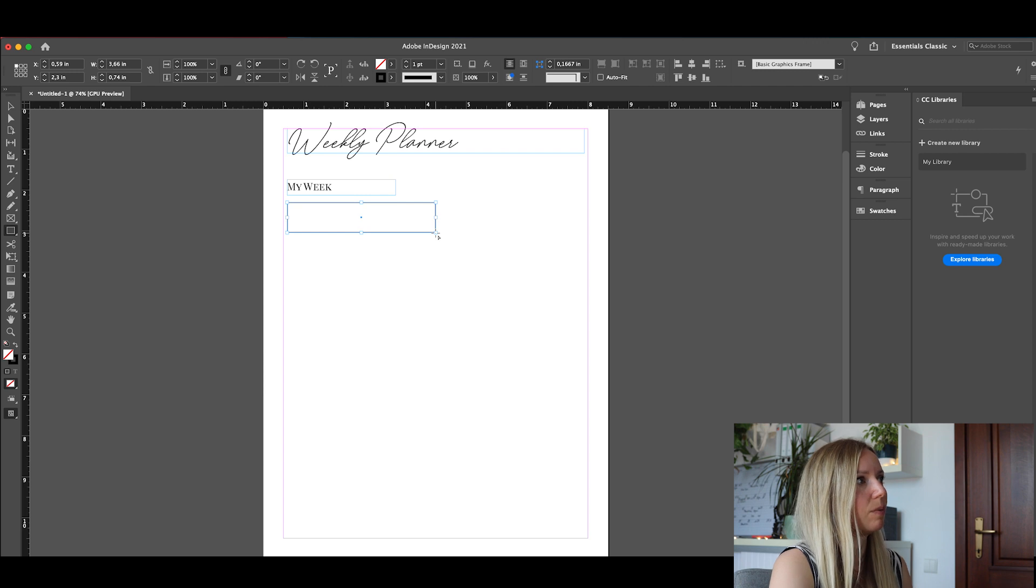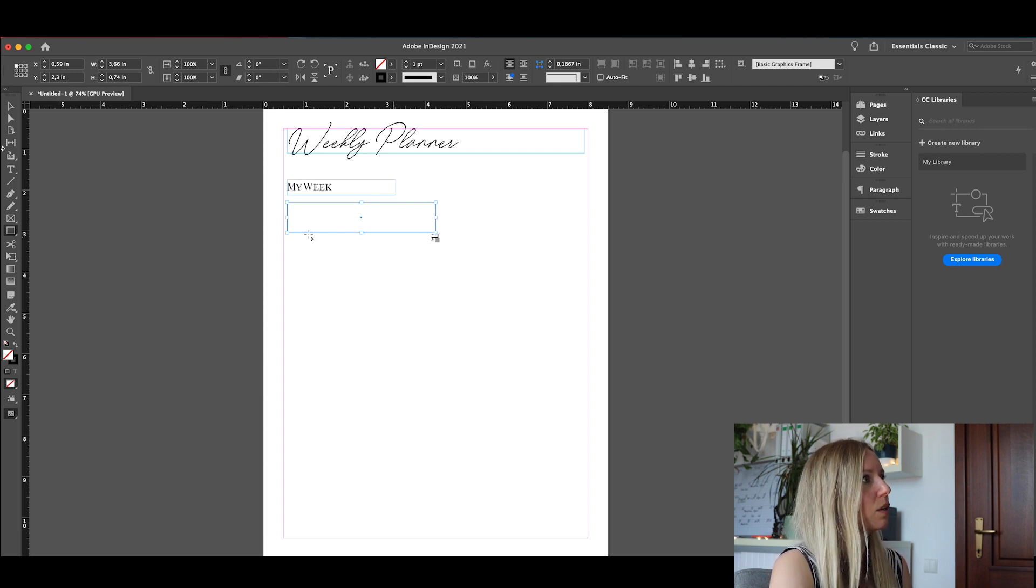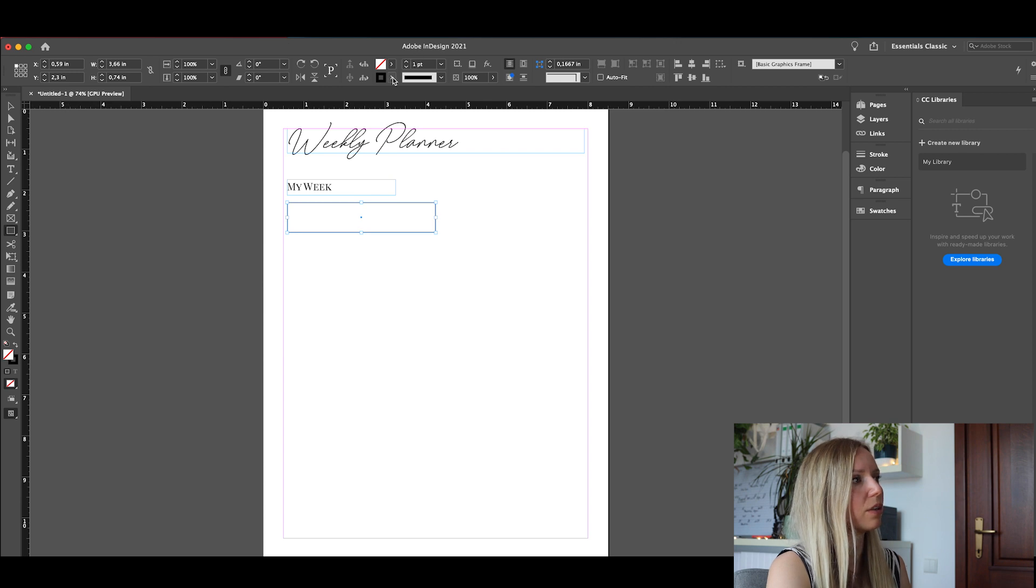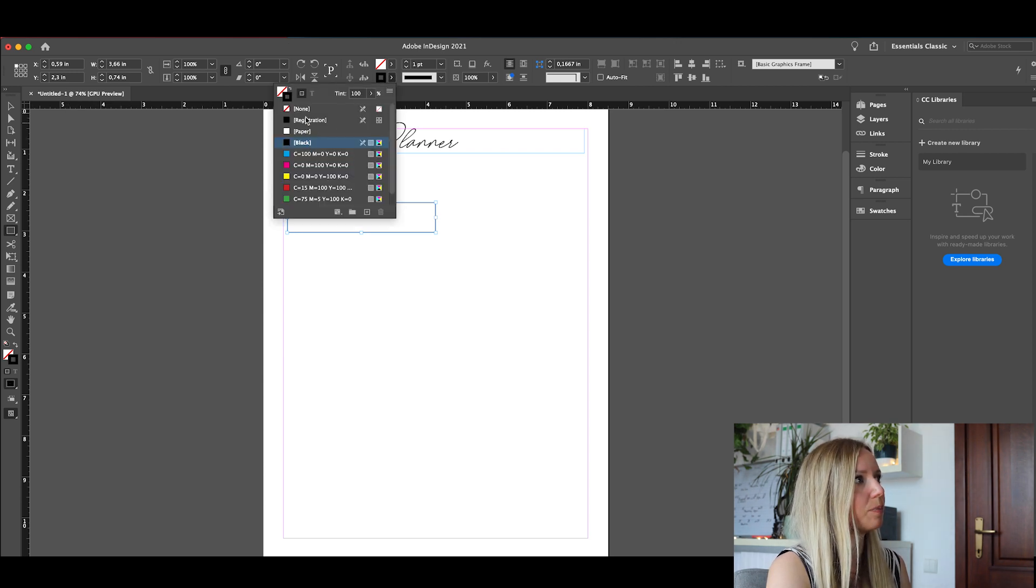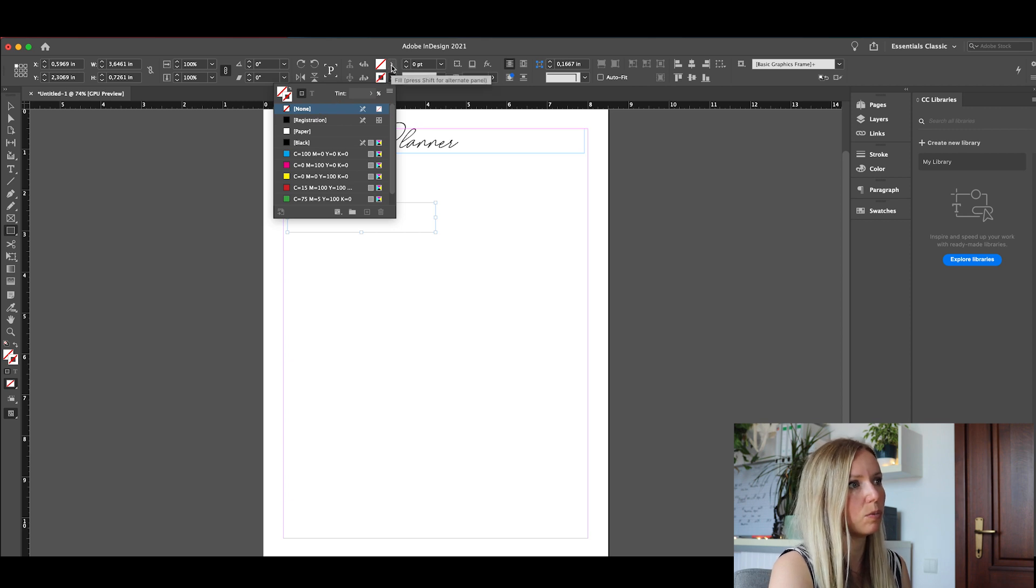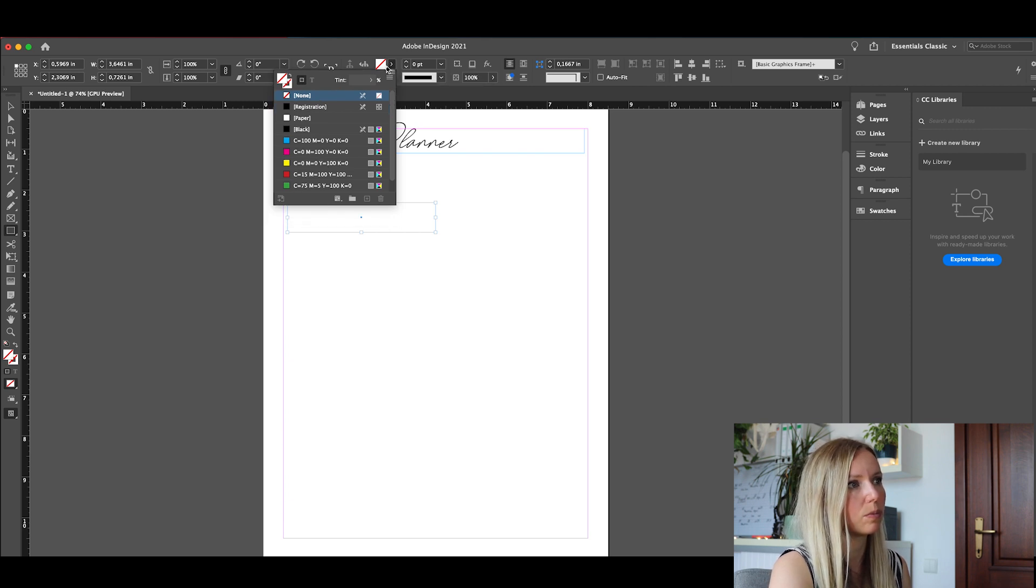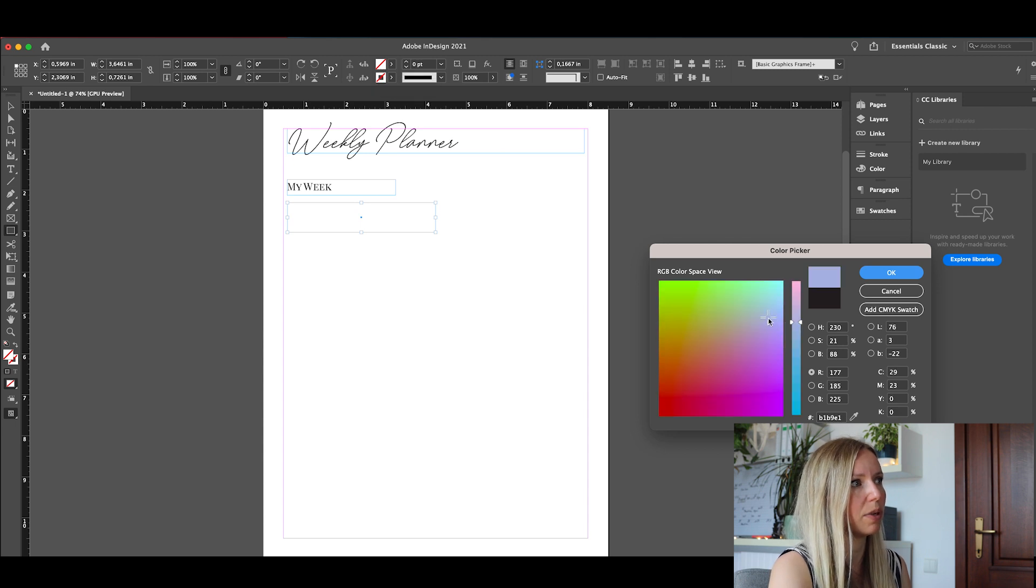And now here we can customize the colors. We're going to remove the outline and we're going to select by double clicking on this a pretty pink tone, light one. This will be good.